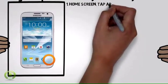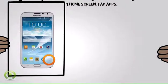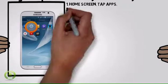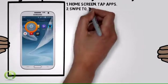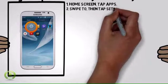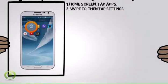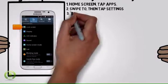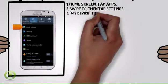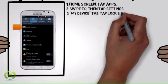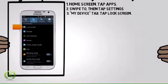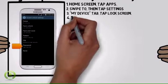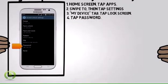From the home screen, tap Apps. Swipe to, then tap Settings. From the My Device tab, tap Lock Screen. Tap Password.